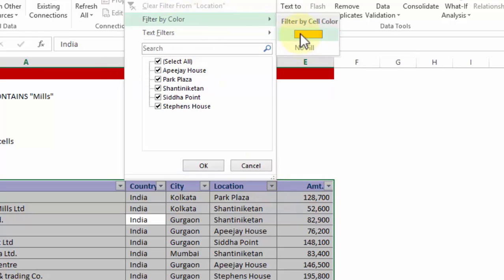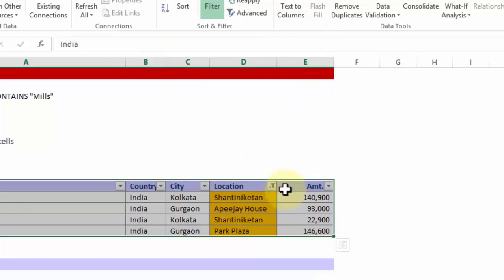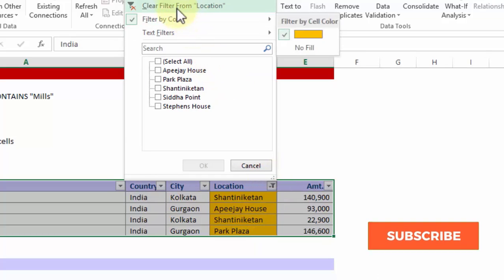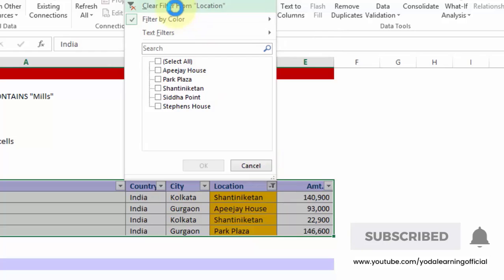If I choose the orange one, notice all the orange cells, the ones which I had colored in orange, have been filtered out. I can go back and say clear filter from location.